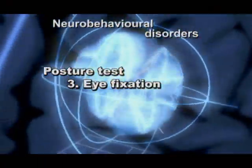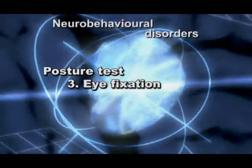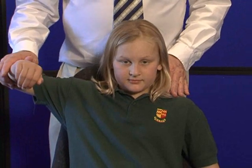Eye fixation: the person must fix their vision on an object for more than 3 seconds. Test a strong indicator muscle for weakening. If weakening occurs, it indicates a right hemisphere weakness.